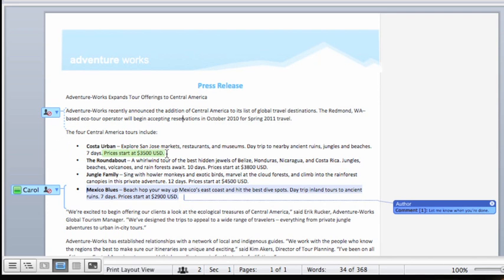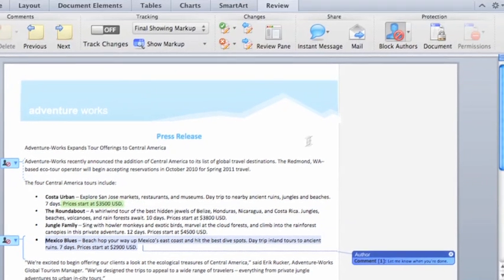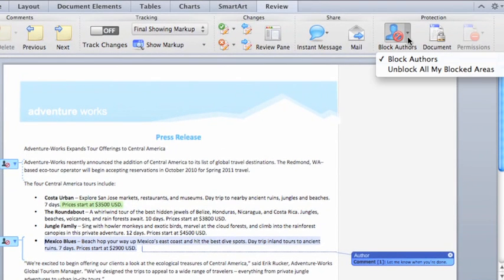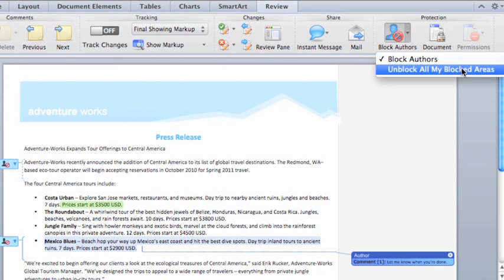Since I no longer need to work on this paragraph, I'll unblock it so Carol can make edits if she wants.